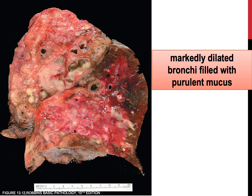This figure shows the gross appearance of a lung involved by bronchiectasis in a patient with cystic fibrosis who underwent lung resection for transplantation. As you can appreciate, the cut surface of the lung shows marked dilation of the bronchi, and those bronchi are stuffed and filled with purulent mucus.